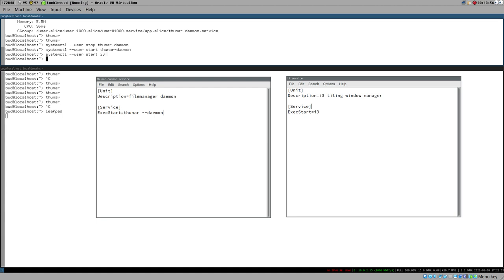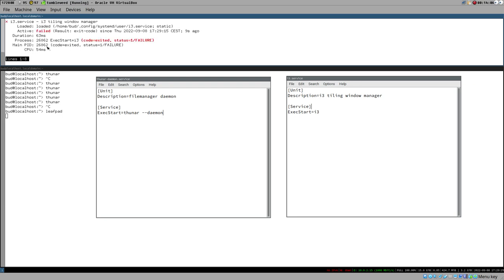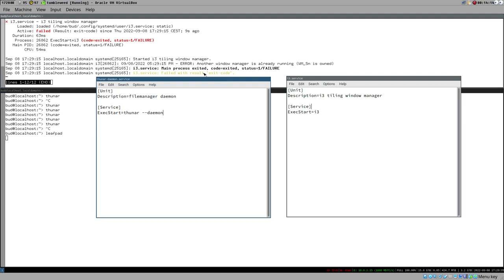We try `systemctl --user start i3`. This actually failed, though there's no immediate indication. Looking at the status, we can see it failed. Scrolling down, the last error message says 'another window manager is already running' - because we are already running a window manager, so it doesn't work here.